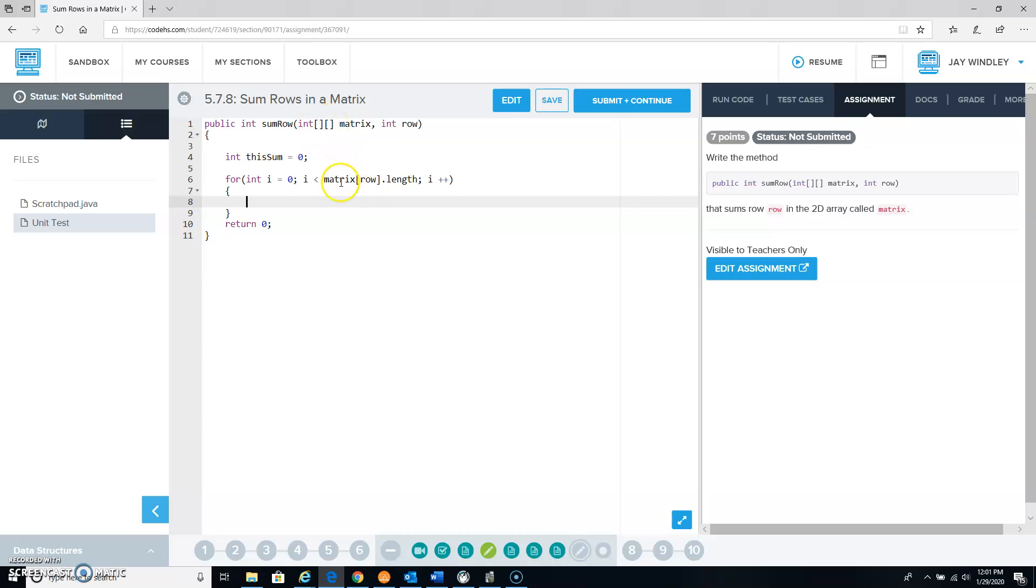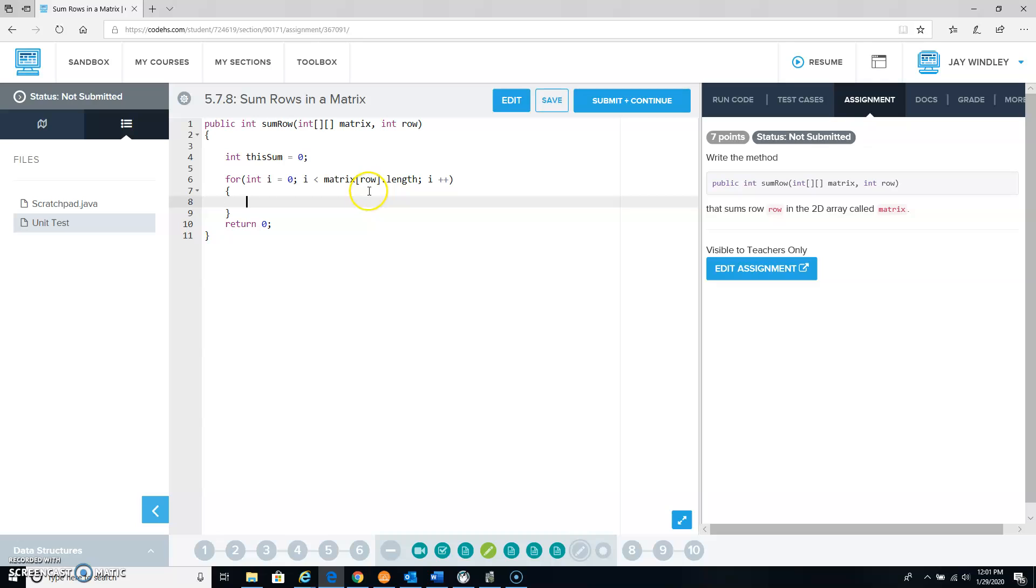What I'm doing right here is that since the first index is the row number, in row whatever they give me for the row, I'm finding out what the length is. And that's going to be how many columns we have in that row.